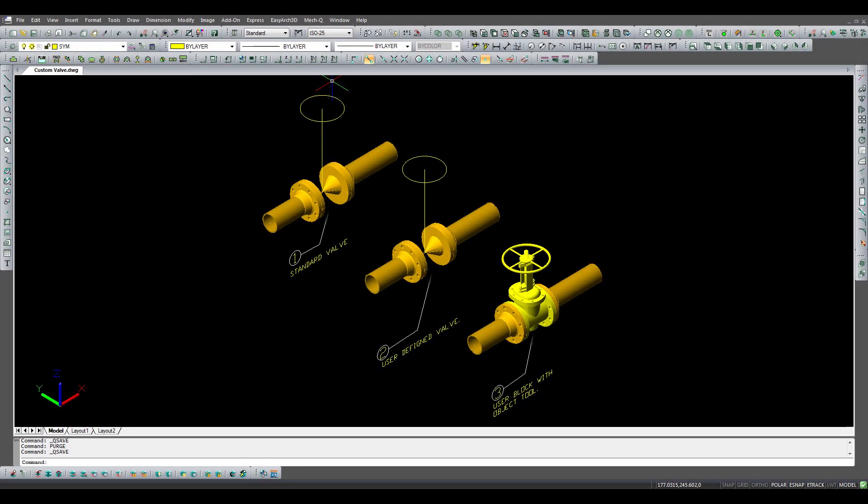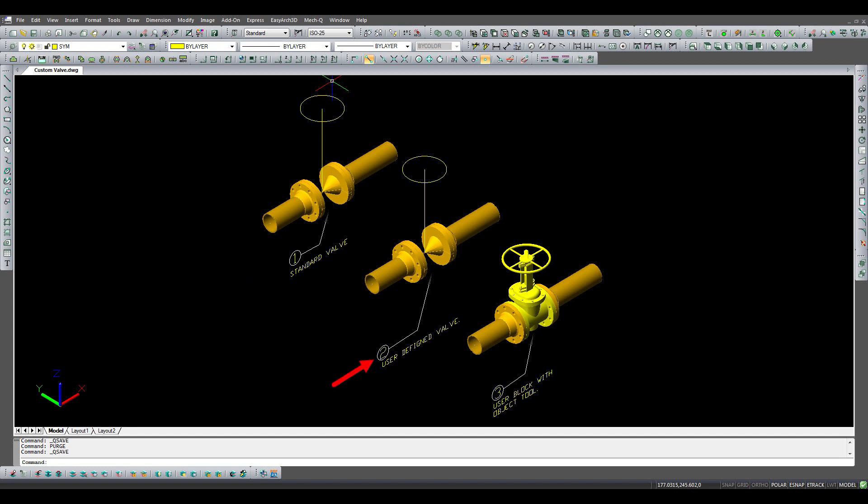Here you can see we have three flange valves. The valve labeled number one was installed using the standard valve dialog box. The valve length and handle height were adjusted before the valve was inserted. The valve labeled number two was installed using the user-defined valve dialog box. The dimensions for this valve were added automatically from the database file. The valve labeled number three was a custom-built block made using the basic solids modeling tools found in most CAD engines and MECQ's mechanical detailing tools. This valve was marked as an object using the object option in the MECQ piping dialog box.